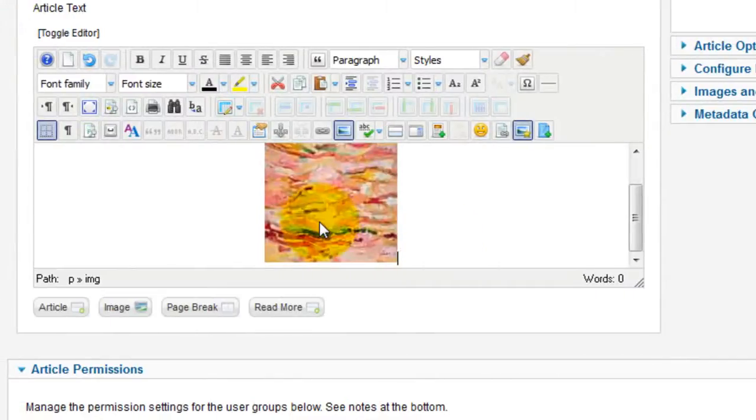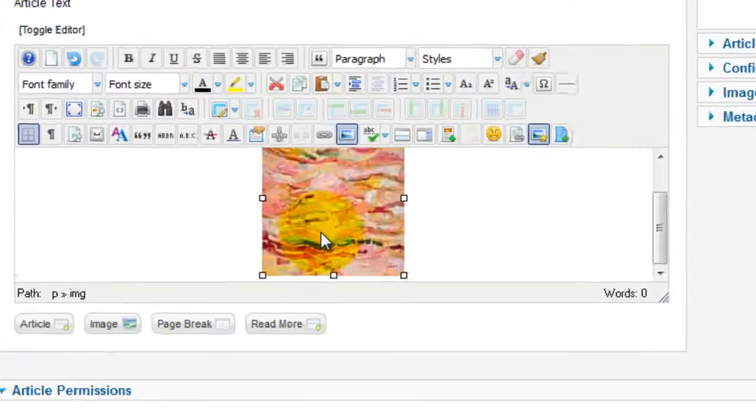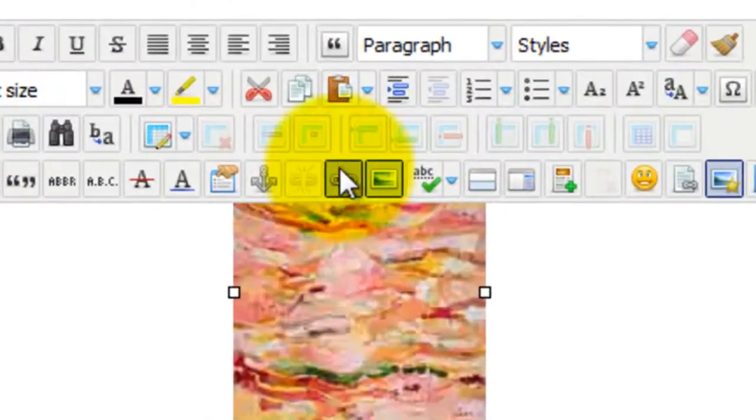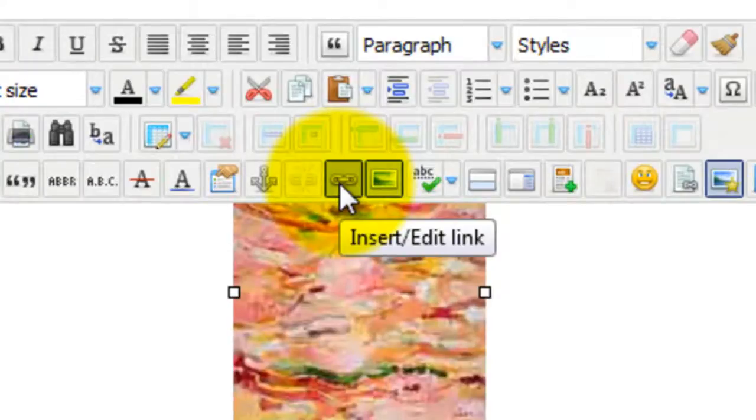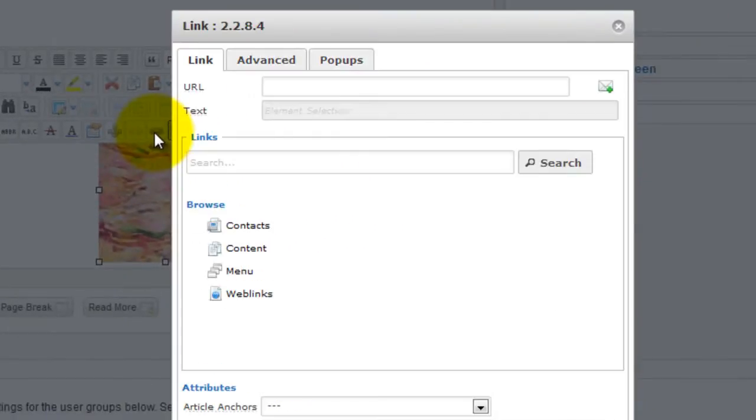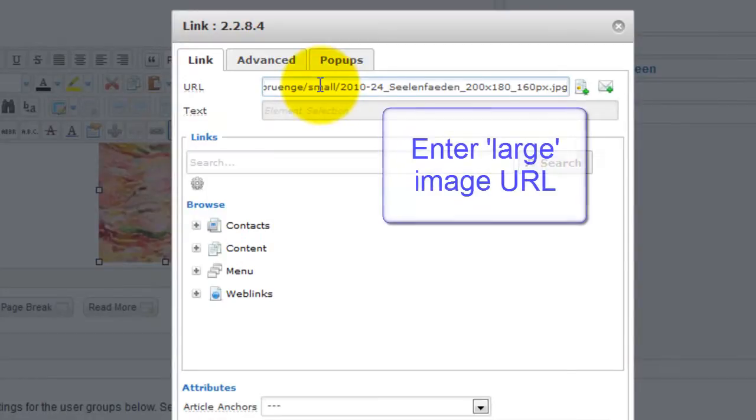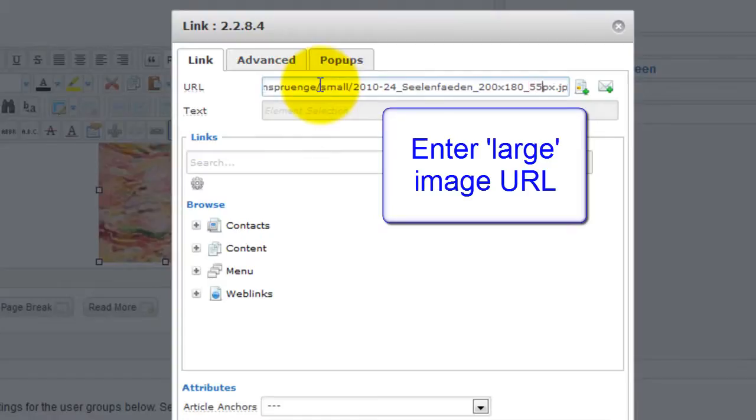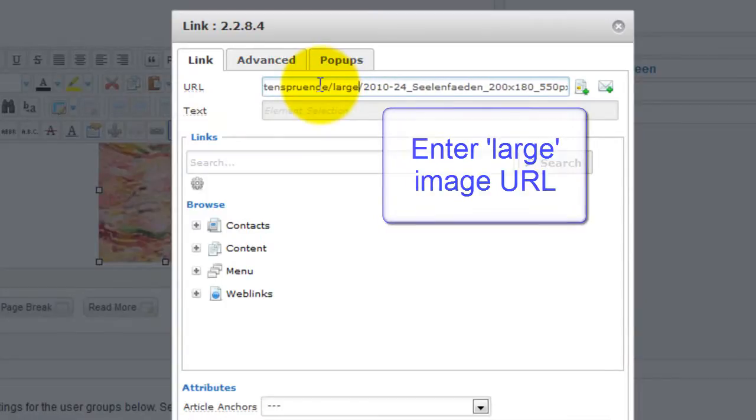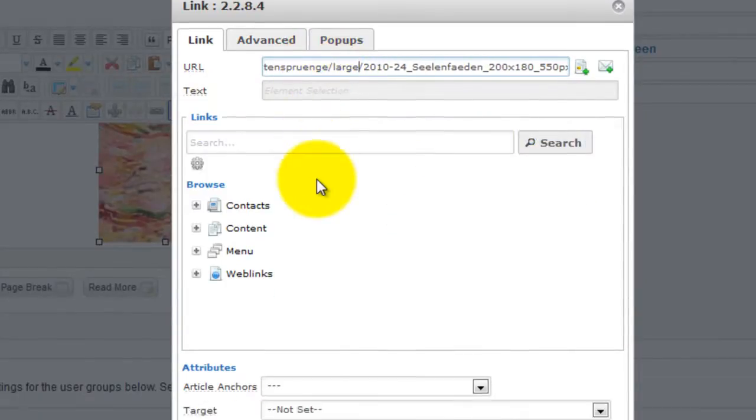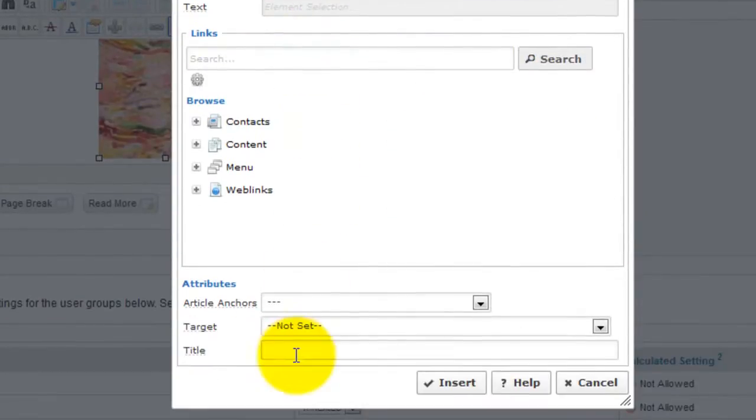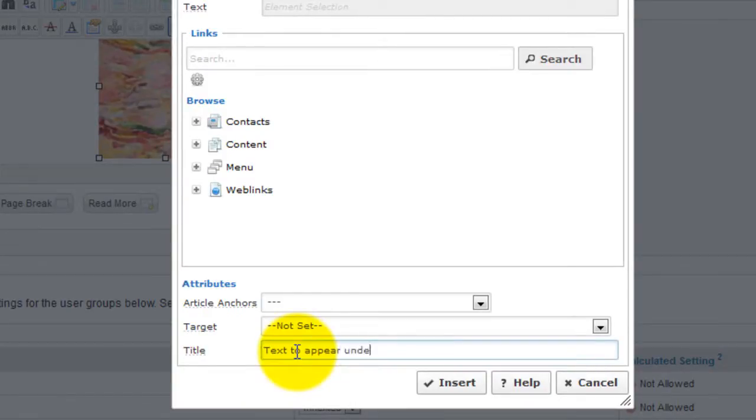Next, select the image and click Insert Edit Link. A box will appear. On the Link tab, go to the URL field and this time enter the image URL location for your large image. I'm just going to change a couple of things in my URL so it's correct. At the bottom of the link tab, there's a Title field. The text you enter in this field will appear underneath the enlarged image on your web page.